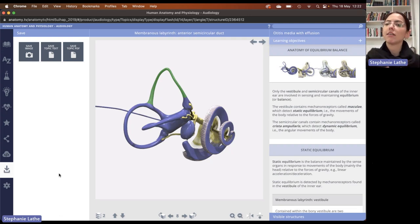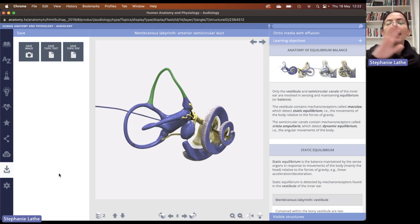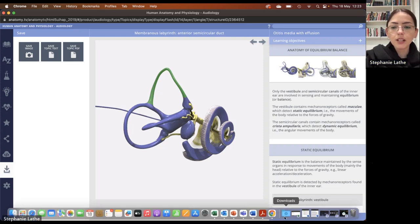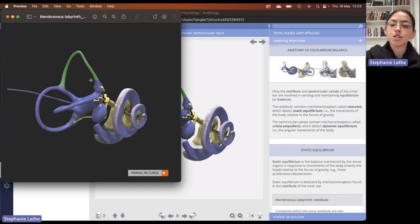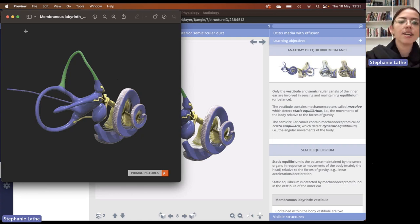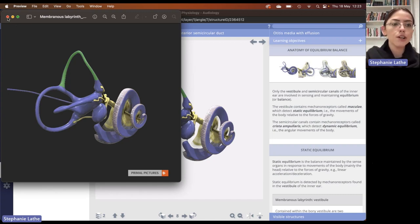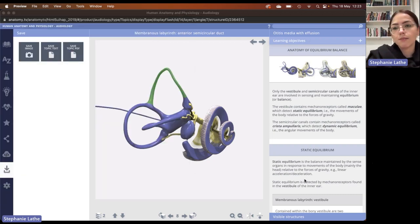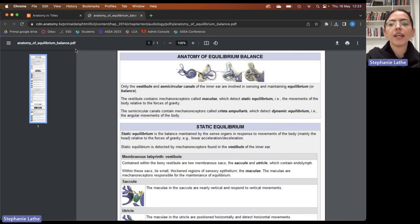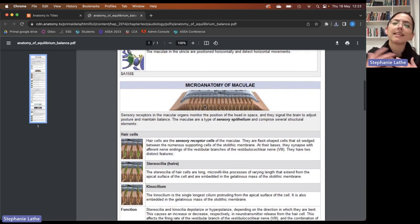Another very important thing is downloading content to either use offline or insert into your lesson plans or lectures. Any image of a 3D model can be saved, and you can also save all of the information in the information pane. Here I've just downloaded an image of this 3D model, which is on a transparent background — it looks black right now because my PC is on dark mode. You can also save all of this information in the information pane either as a simple text document or as a PDF. Here we have a wonderful PDF covering that entire topic or lesson.